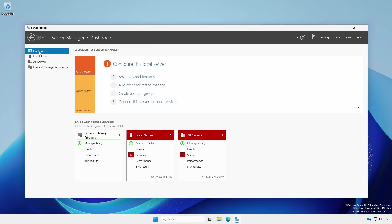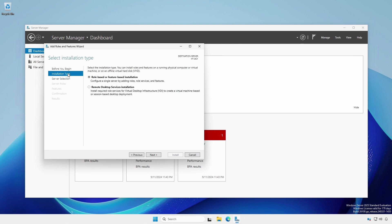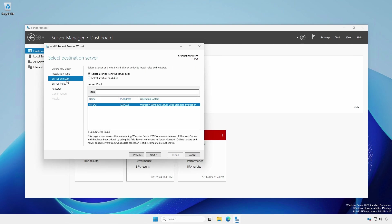After Server Manager Dashboard, under Welcome to Server Manager, click Add roles and features. Under Installation Type, leave it as role based or feature based installation. Under Server Selection, the local computer will automatically be added to the server pool.